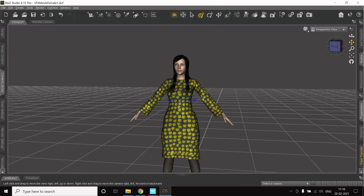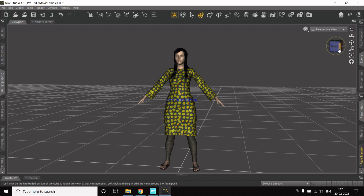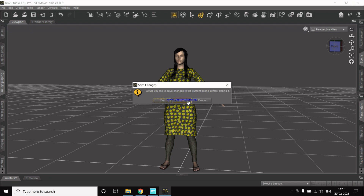For this video, I'll be creating a new character — a different one — and I will be showing you each and every step I took, from building a character in DAZ to exporting it to Unreal and then retargeting it to use Mixamo animations. So let's get started. I'll close this first and then open a new scene.